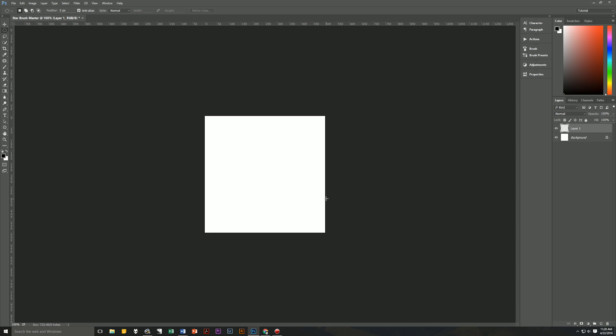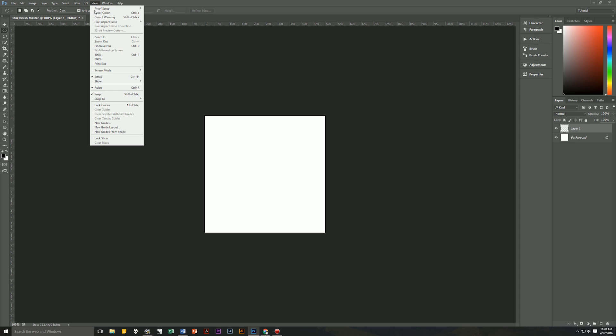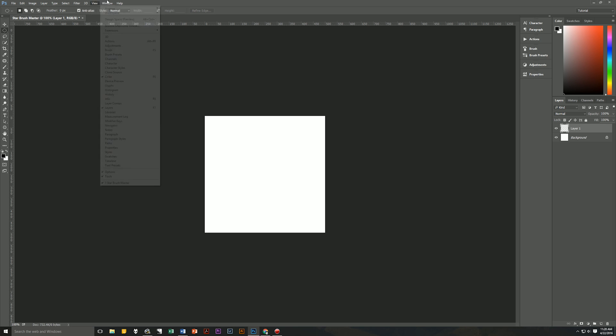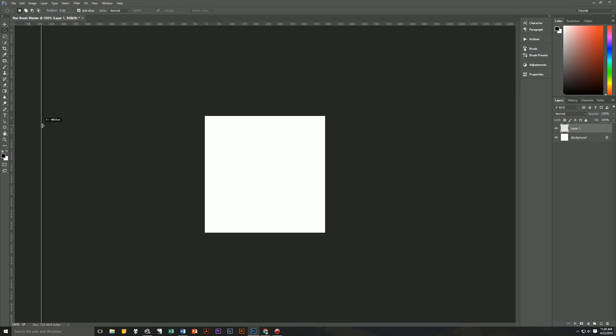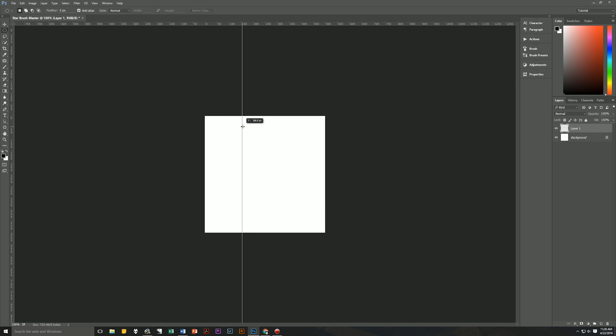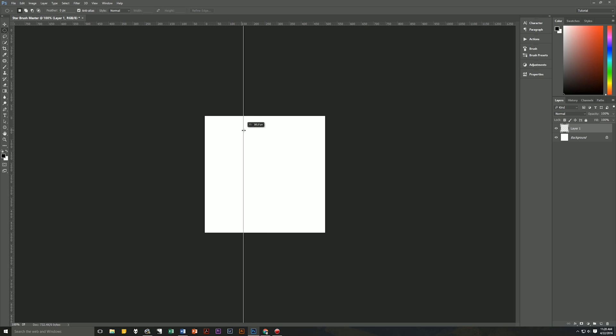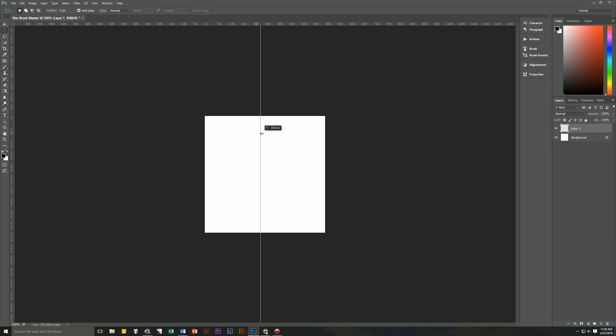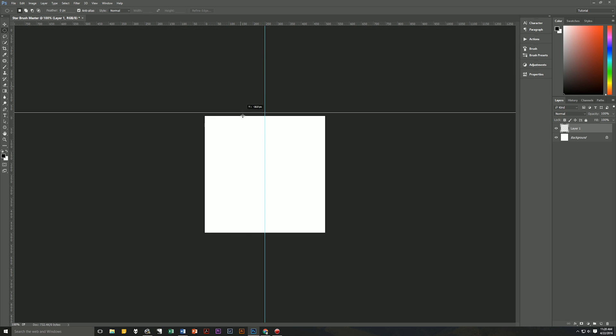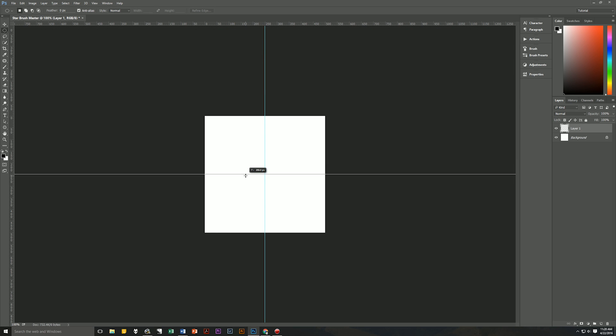We'll also create a pair of guidelines by going to our ruler. If you do not have your ruler out, you can go to View, Rulers and make sure it's checked or hit Ctrl+R on the keyboard. Click and drag out from the ruler and you will see a new guideline is created. Let it snap to the center. Then grab from the top and do the same thing to the center. And there we have our new center guidelines.